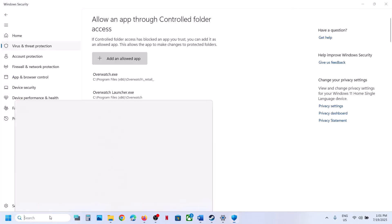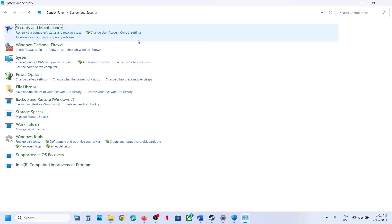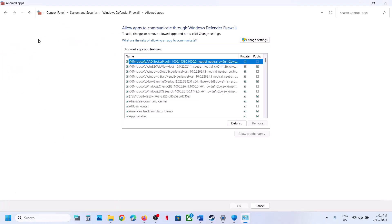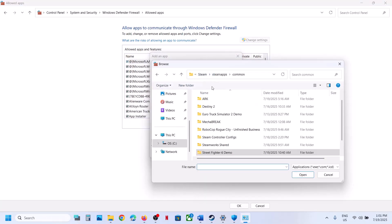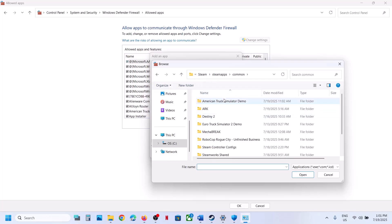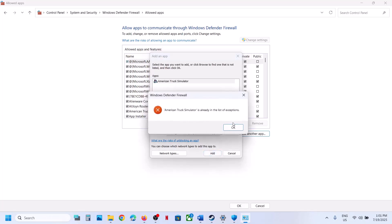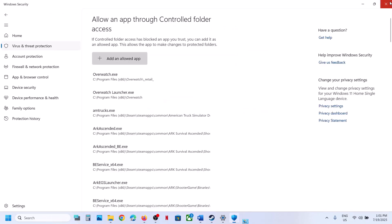Type Control Panel in the Windows search box, go to Control Panel, System and Security, Windows Defender Firewall, and then Allow an app or feature through Windows Defender Firewall. Click Change Settings, Allow Another App, Browse, open the game folder, bin folder, select the game exe file, click Open and then Add. Once the game is added, launch the game and check.